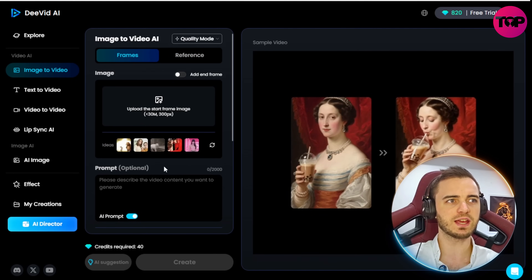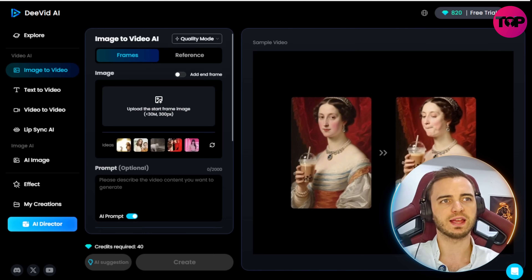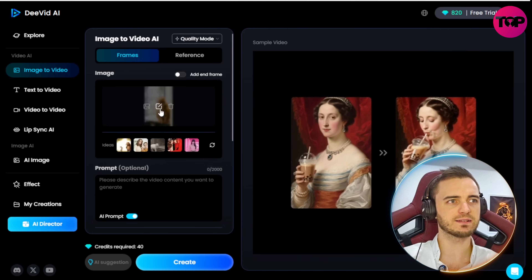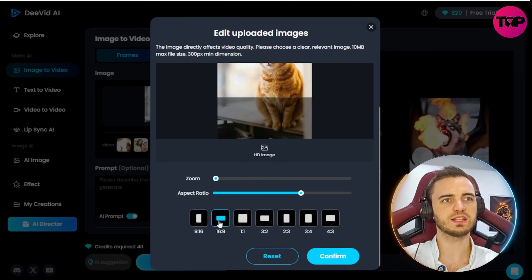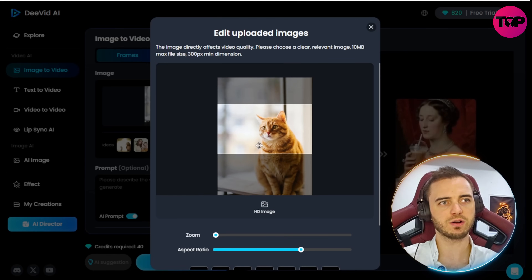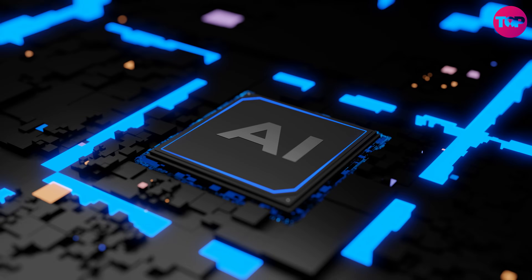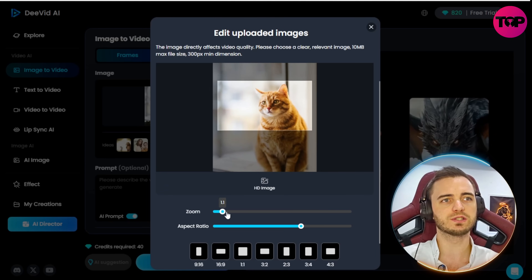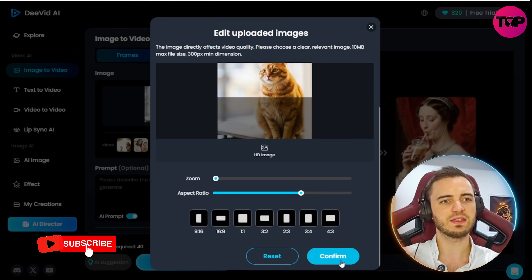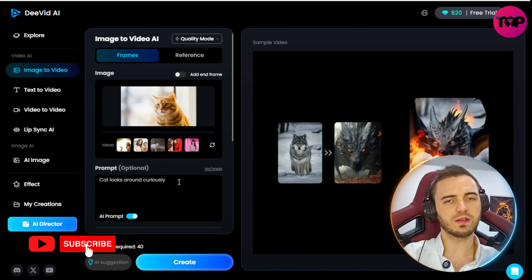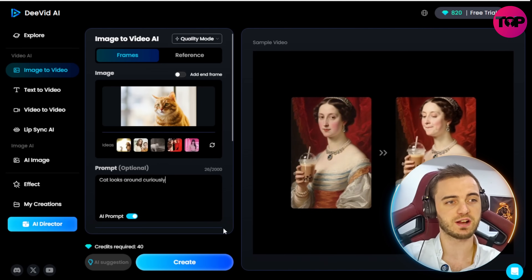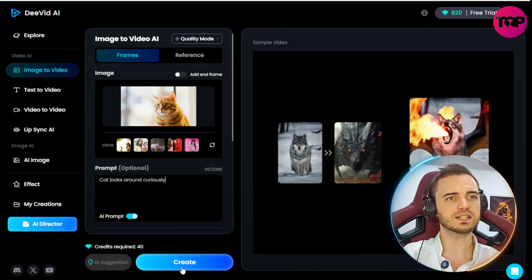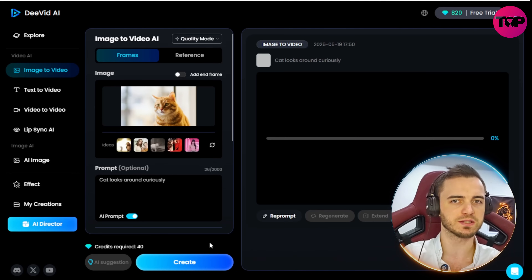Let's go with the simpler version and begin by uploading an image. Here I have a picture of a cat. If we click this little button, we can edit the image — changing the aspect ratio and cropping it. I haven't seen a lot of AI programs allowing you to do this, so this is great from DVID-AI. Let's keep it as is and press confirm. We've input a prompt saying 'cat looks around curiously,' and now let's press create and see what it comes back with.